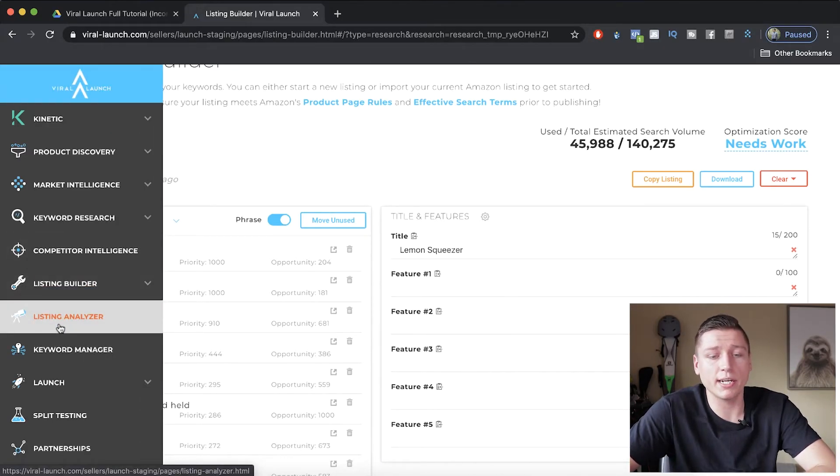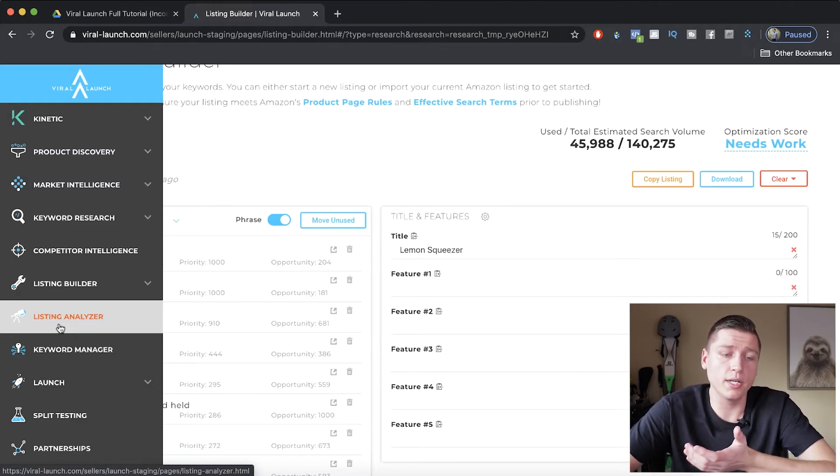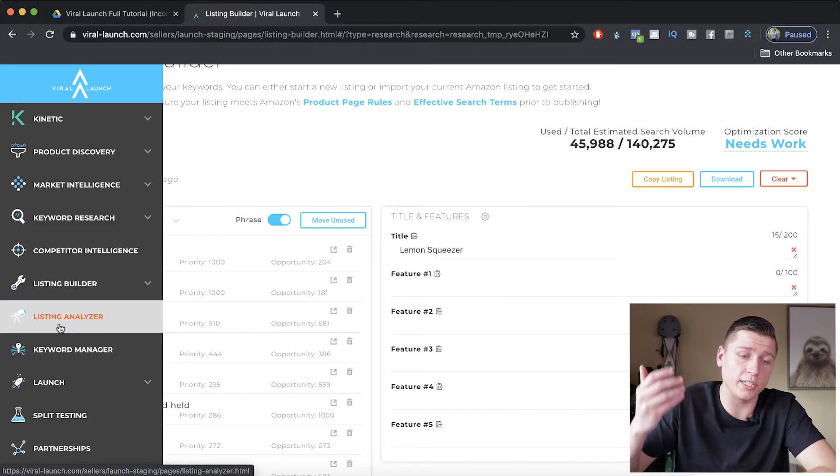Listing analyzer will actually take a listing — your own or a competitor's — and tell you if you don't have enough photos, if you need to use more keywords, and give you a ranking score. If you want to see if a competitor has a poor listing, you can see what advice there is to make it better. Or if you have a product you're already selling, you can put your own listing through the analyzer and figure out what you could do better overall.